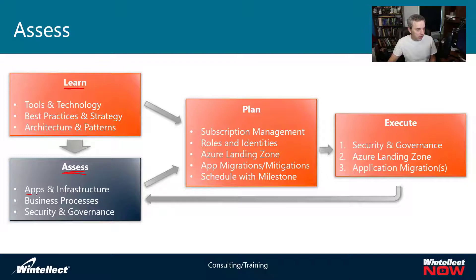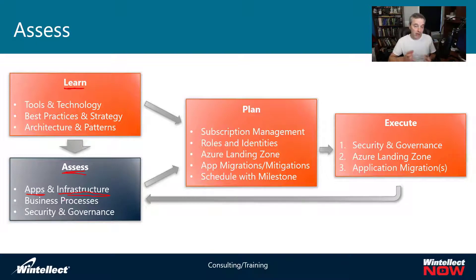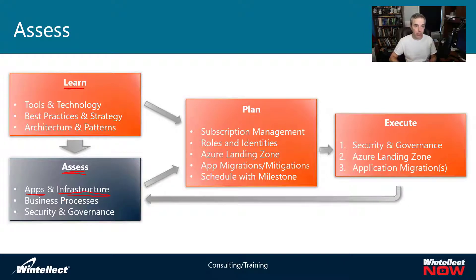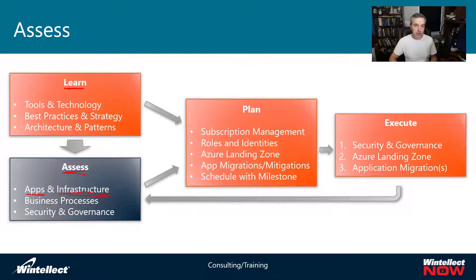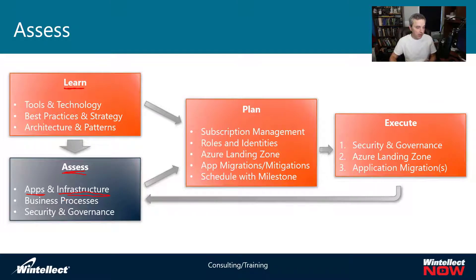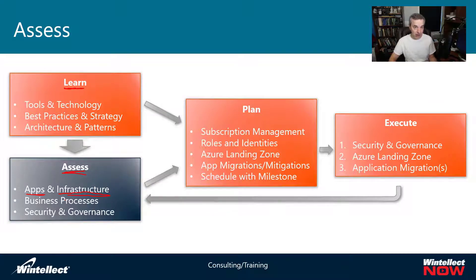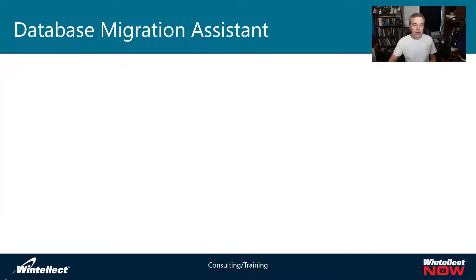Last week, we did a short video on how to get an assessment for apps coming off IIS and moving into Azure app services. We looked at a little utility that Microsoft provides for Java, PHP, and .NET applications. Today, we're going to be doing something very similar with the data migration assistant for getting an assessment report for moving from Microsoft SQL Server into Azure SQL.